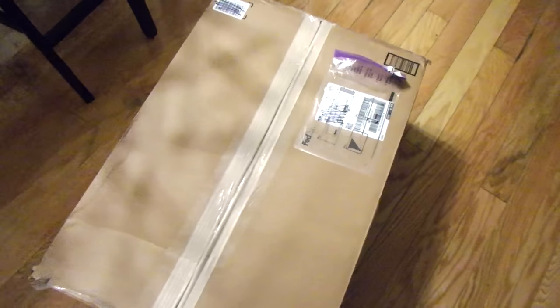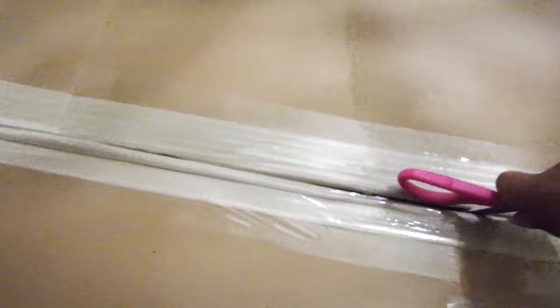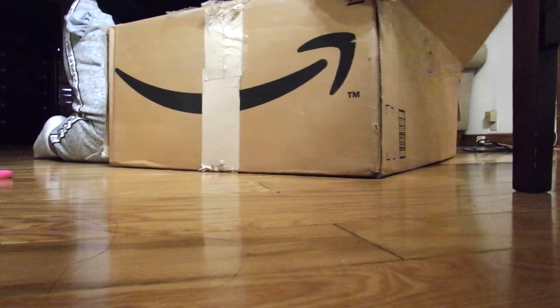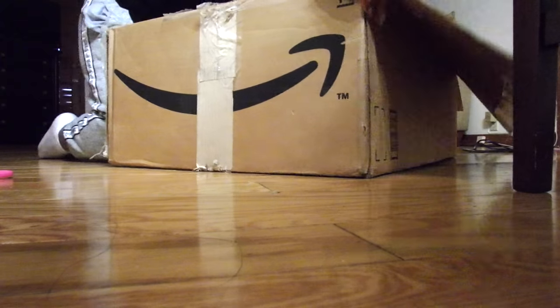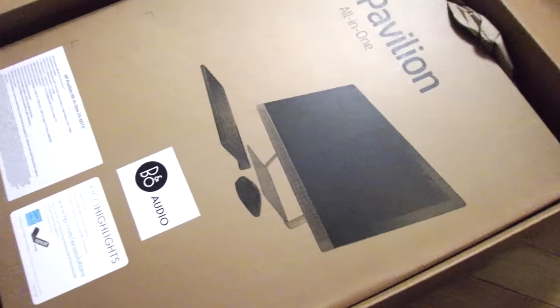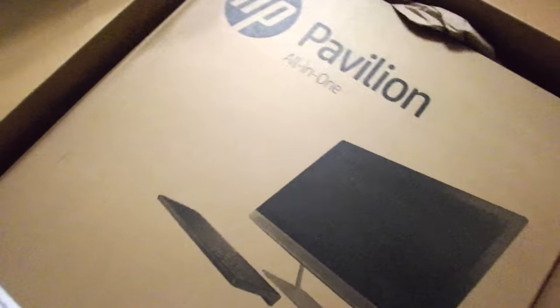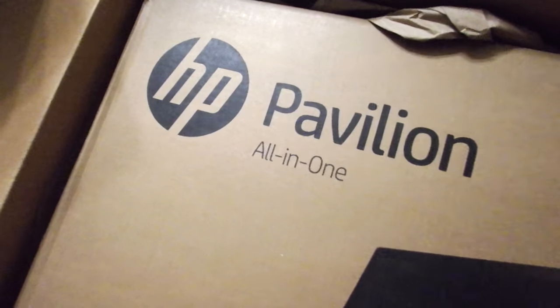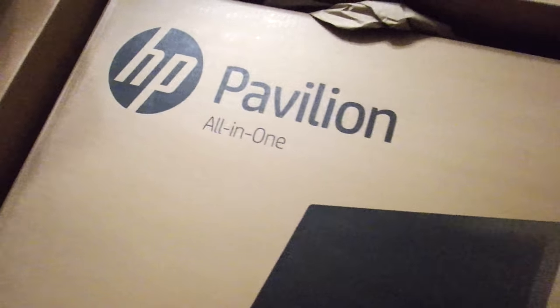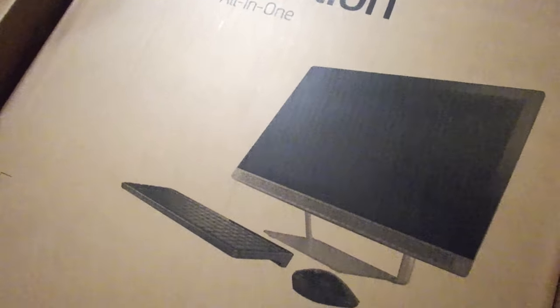Whoa! A package! It's a new desktop! The new HP Pavilion all-in-one.